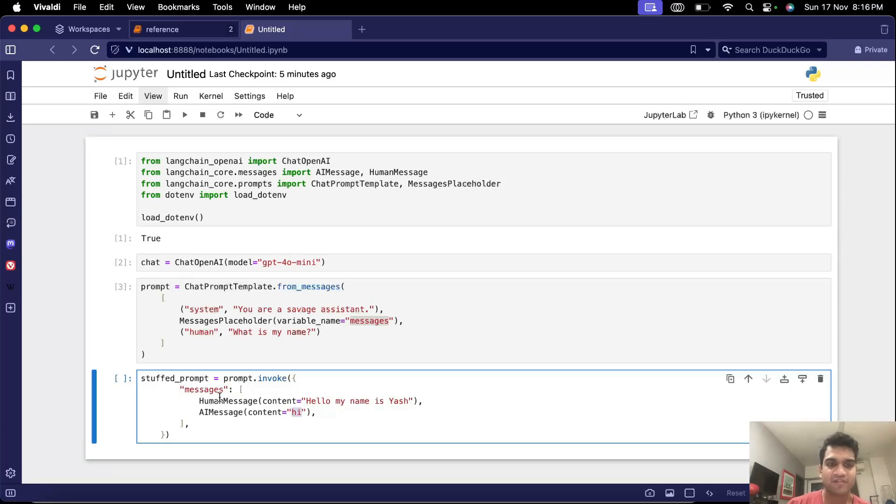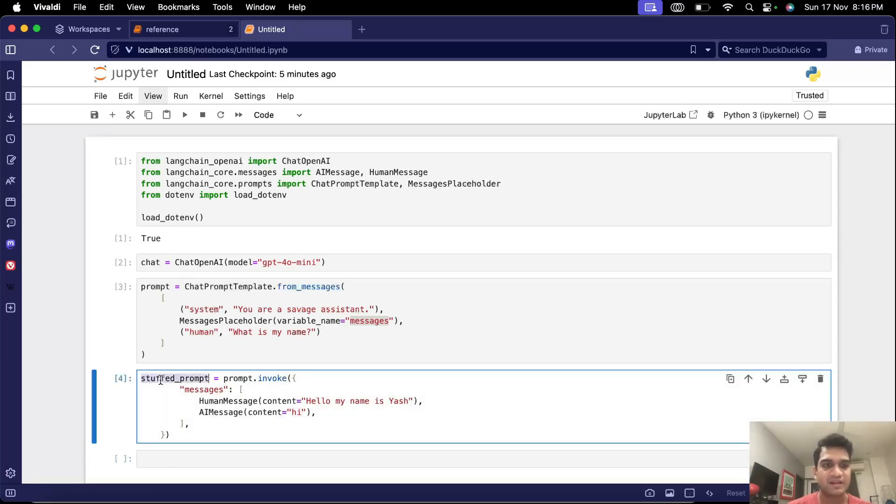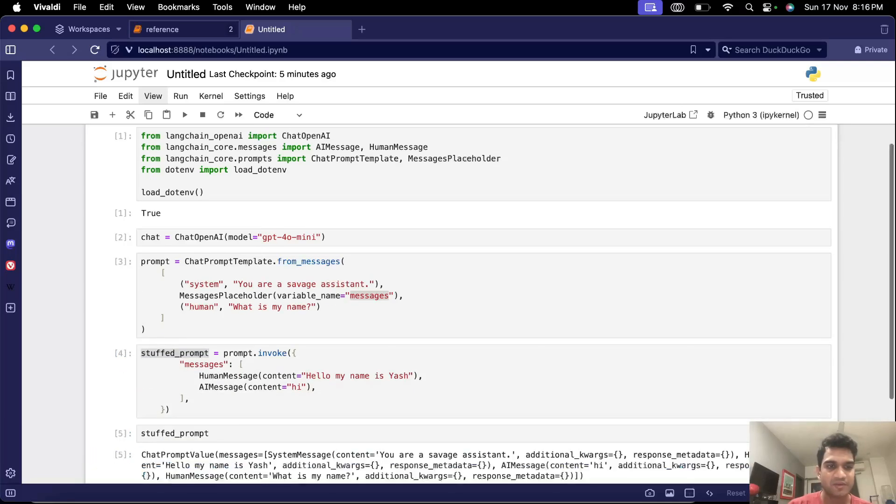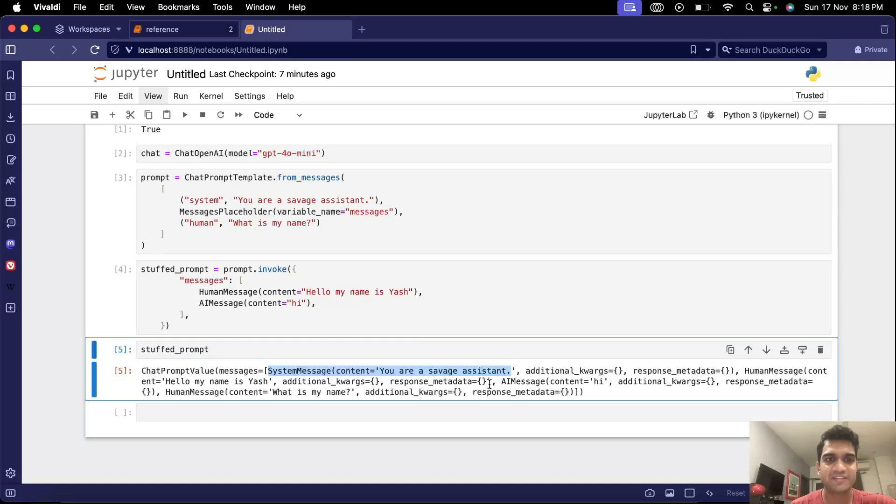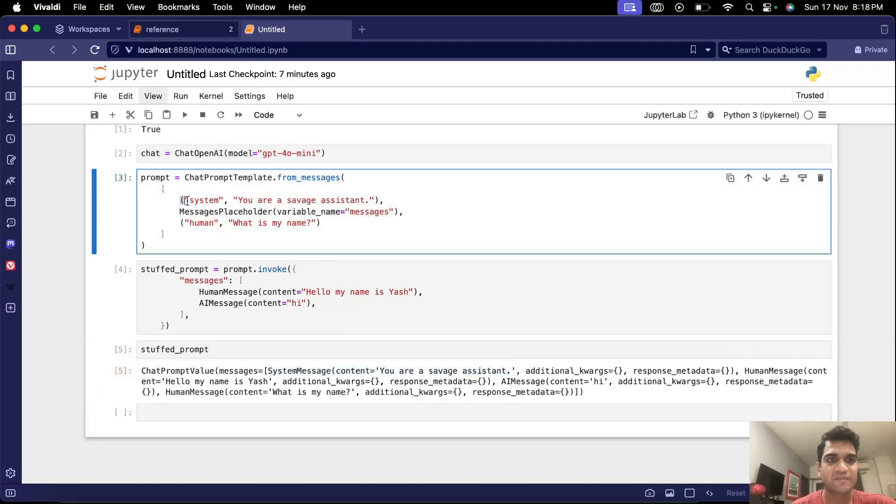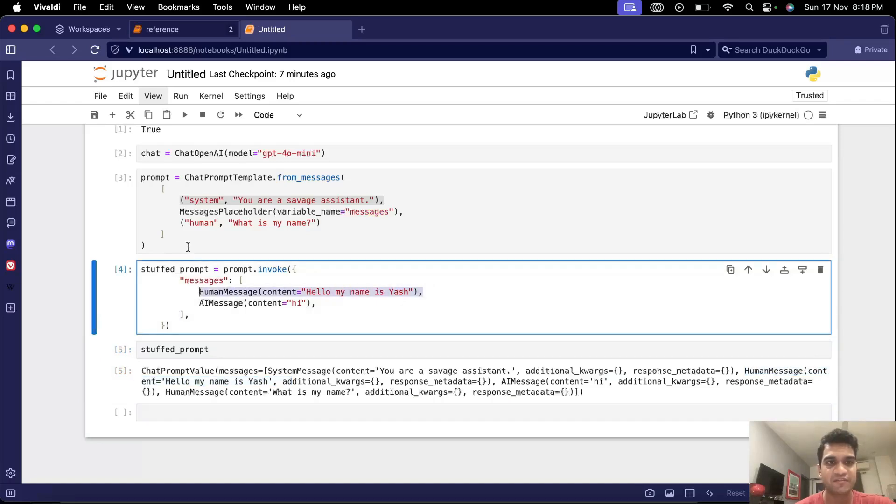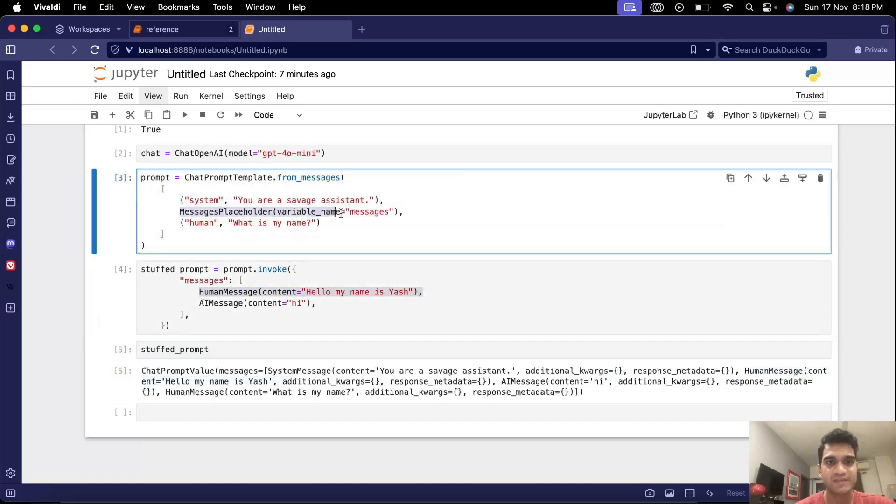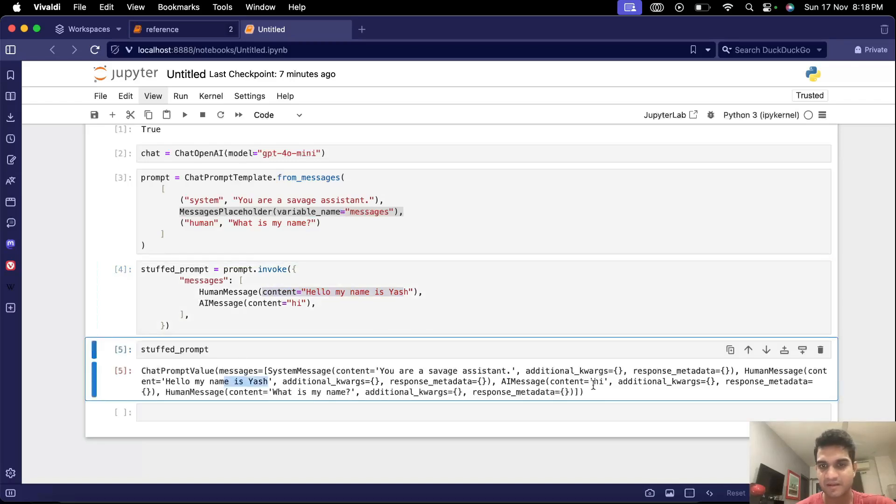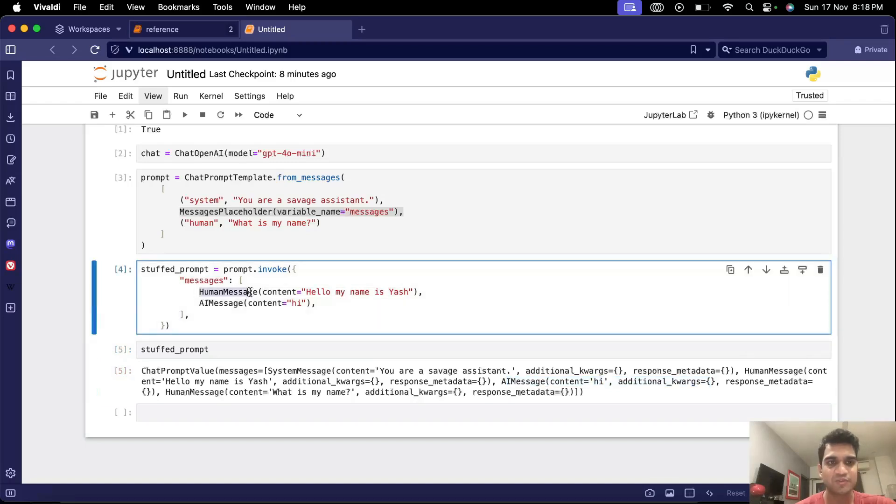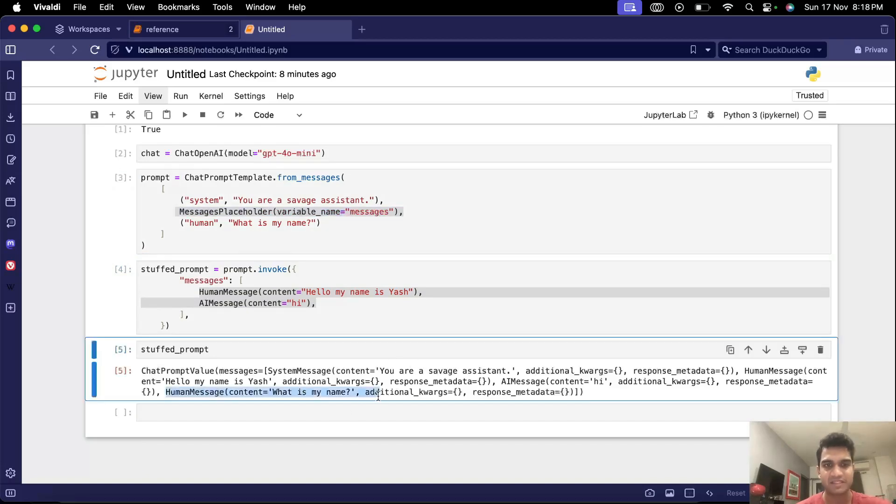So what will happen when we run this and let's say I print the stuffed prompt. So if you see here the first message is the system message you are a savage assistant and this is coming from this system message that we defined here and the next is the human message which is hello my name is Yash and this is actually coming from here the input that we gave. So this message is replaced by hello my name is Yash a human message and then we also have the AI message the assistant message which says just hi. So these two messages were picked and put here and then of course we have the last human message which says what is my name.